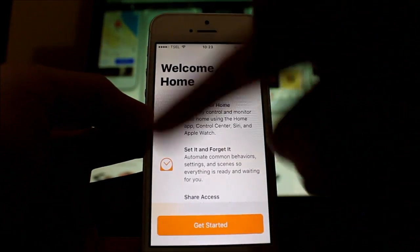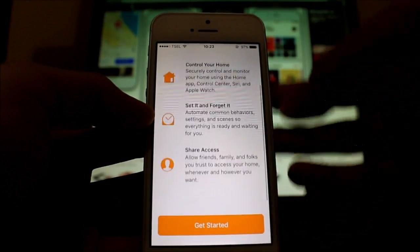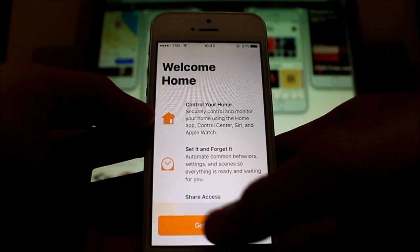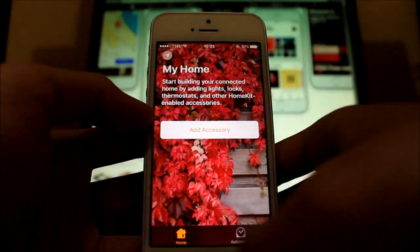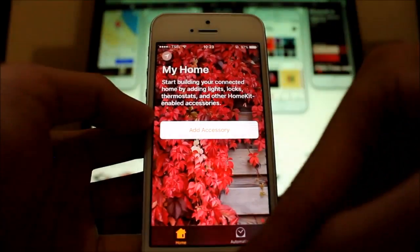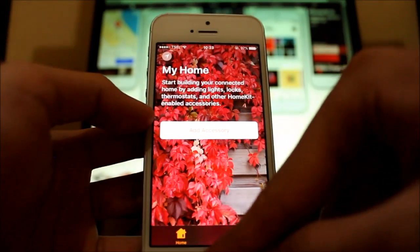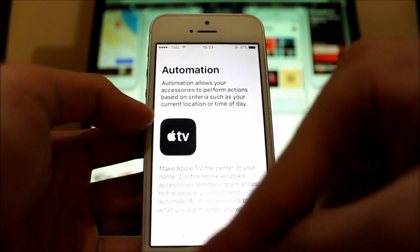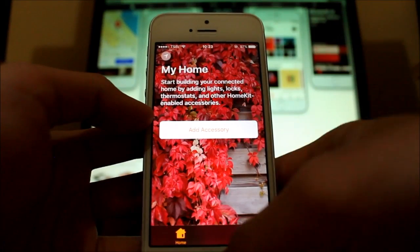Back on the Home app, it's slightly tweaked — the wording has changed with a 'Get Started' option. You no longer have the Rooms tab; you just have Home and Automation now.